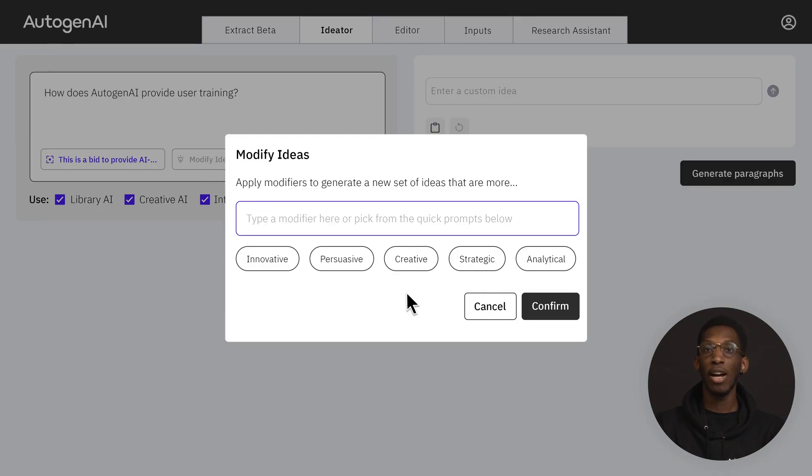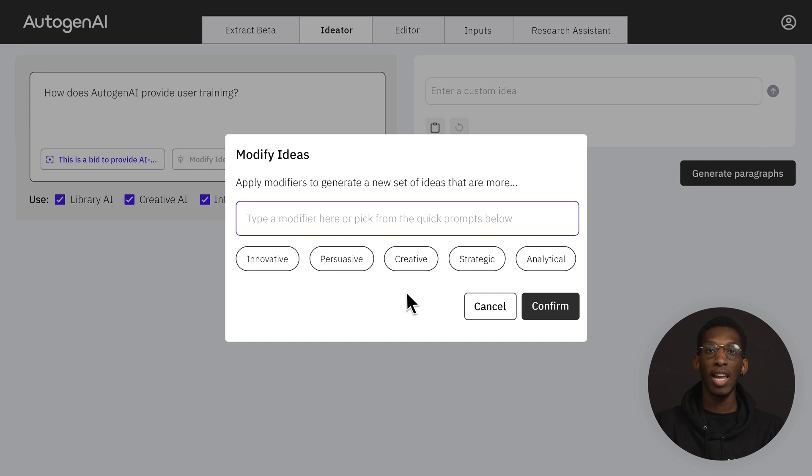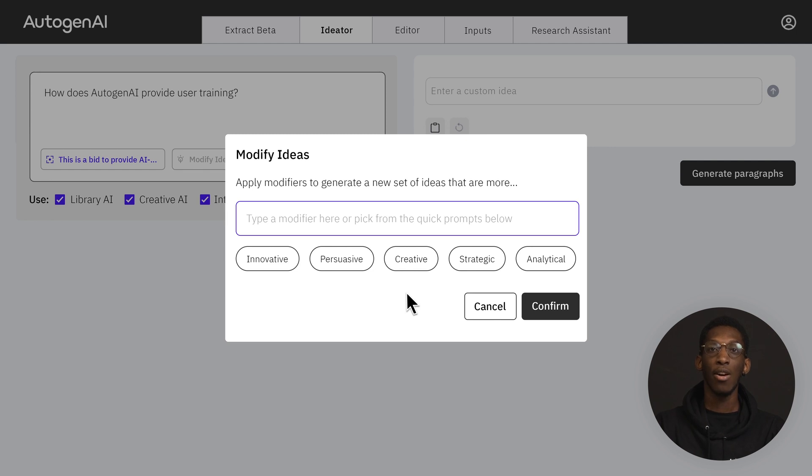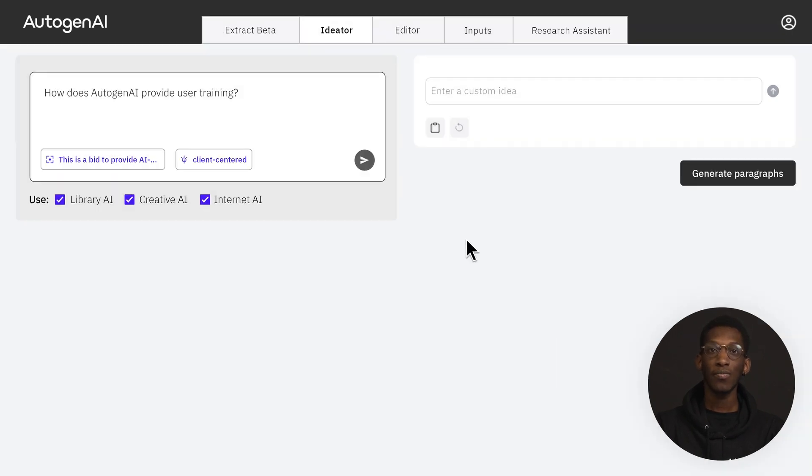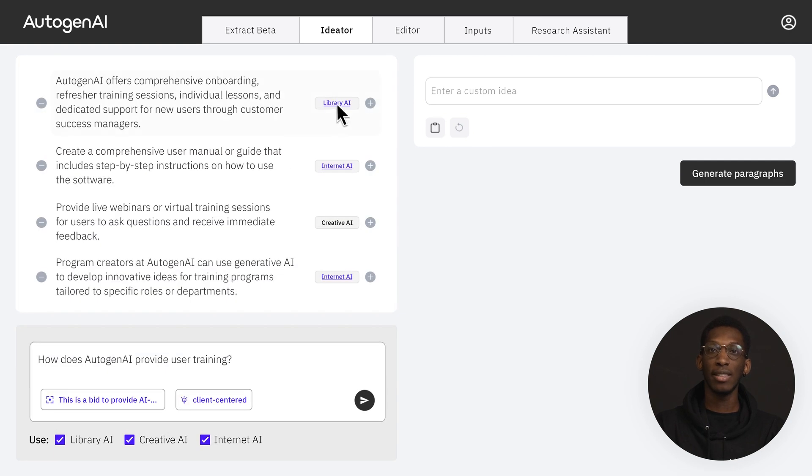I can add a predefined modifier or write my own to further tailor the idea generation to my needs. It's best to use one word or compound adjectives, for example, client-centered. Clicking the icon will generate a list of ideas.